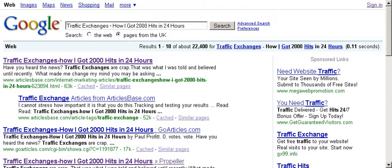Today I want to talk to you about headlines and why you should take time and write good headlines for your articles before you submit them. I'm going to use my article as an example of what you should be aiming for when it comes to headlines.